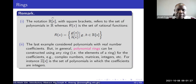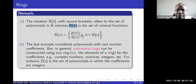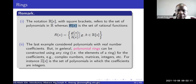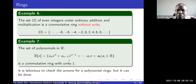Note the notation: R[x] with square brackets means you are talking about a polynomial ring, as opposed to R(x) which denotes rational functions — the ratio of two polynomials, where the numerator and denominator are polynomials. When you see R[x], the coefficients are real numbers. When you see Z[x], the coefficients are integers. You can also construct polynomial rings with coefficients that are complex numbers or even matrices, and they still form polynomial rings.